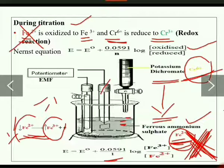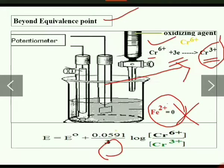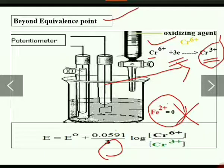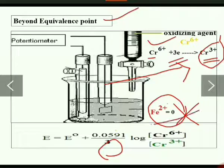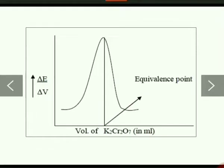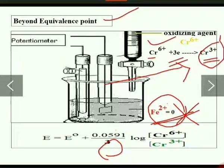Before the equivalence point, the indicator electrode shows the change in concentration of Fe²⁺ and Fe³⁺. After the equivalence point — meaning when Fe²⁺ concentration becomes zero — the indicator electrode shows the concentration of Cr⁶⁺ and Cr³⁺.